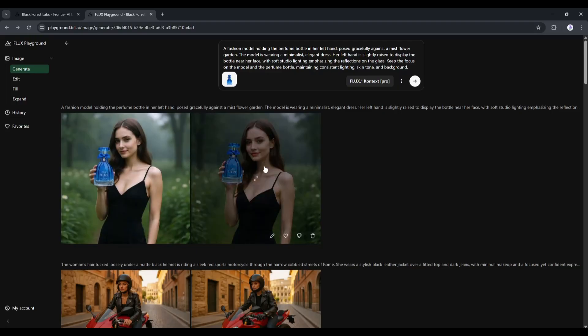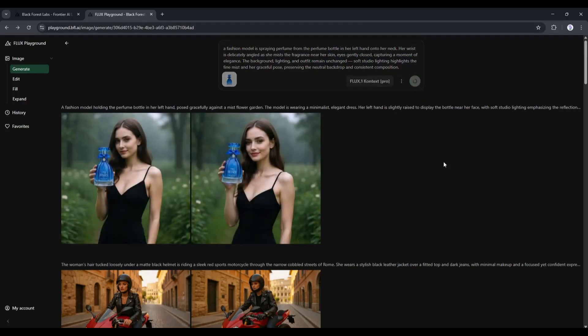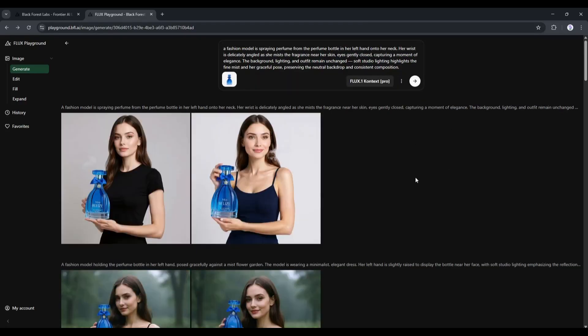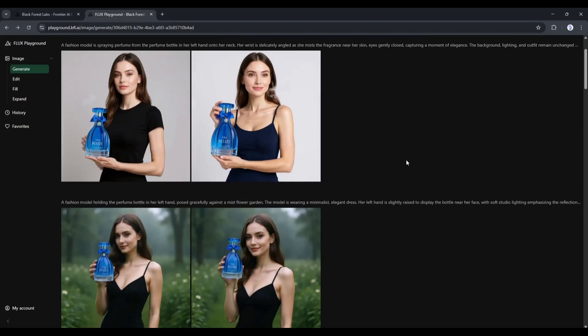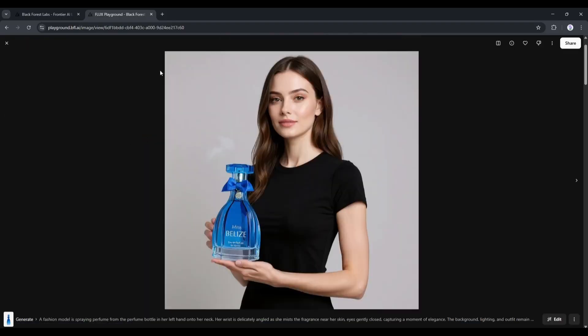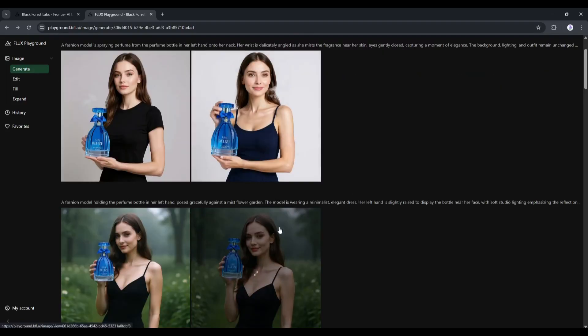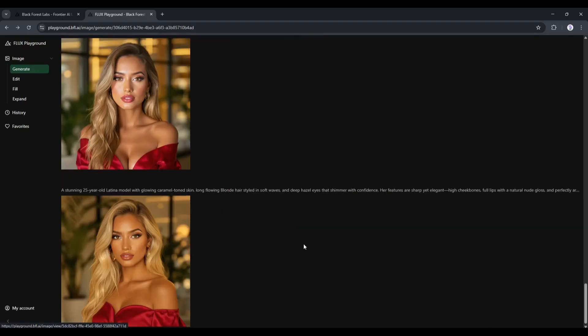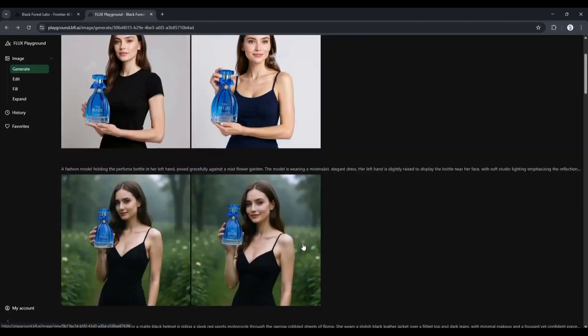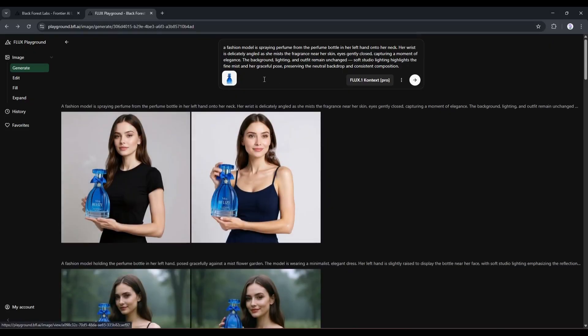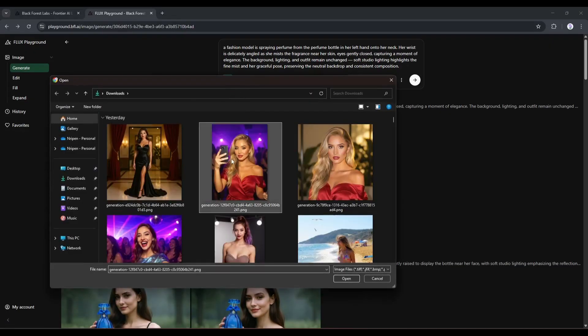So, in this method, you can create amazing product images using the Flux Context model, and the result is amazing. Now, the question is, can we create images with the same product and our own model? The answer is not yet on Flux Playground, because we can only enter one image as the reference image.